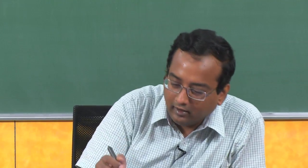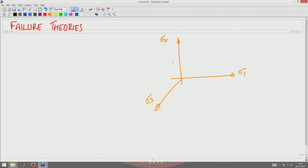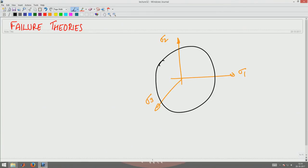Essentially, failure theories define the region that is safe in the stress space, demarcated by a surface from the unsafe region. If we consider a three-dimensional space with principal stresses σ1, σ2, σ3 as coordinates, failure theories give us a surface in this space. If the stress state is inside the surface, it is safe; if outside, it is unsafe; if on the boundary, it is on the verge of failing — that is, on the verge of losing the applicability of the constitutive relation. So we are after formulating this failure surface, also called the yield surface or the limit of applicability of the constitutive relation. We want to find a function f(σ) = 0, where σ lives in the 6-dimensional space of stress components.